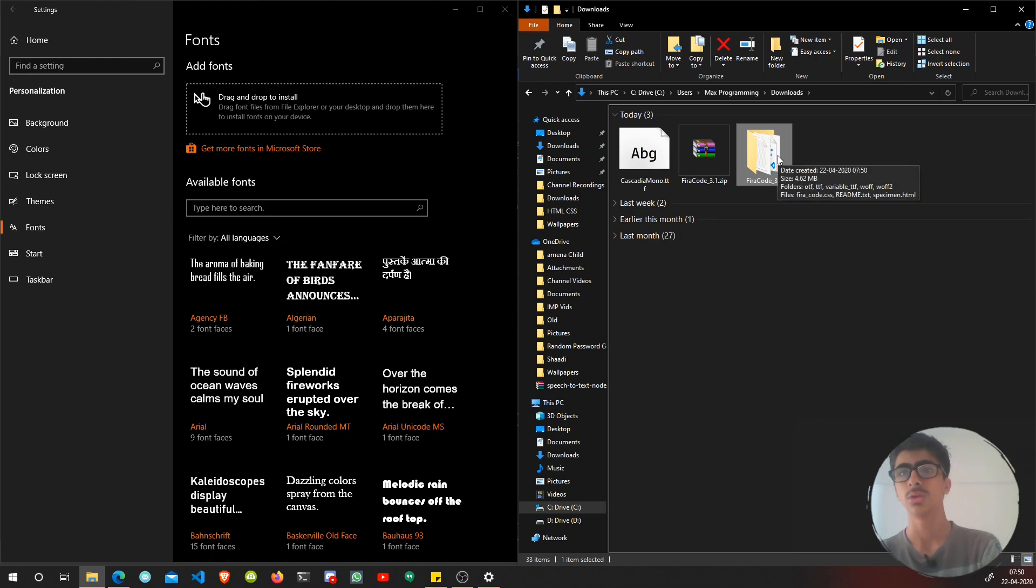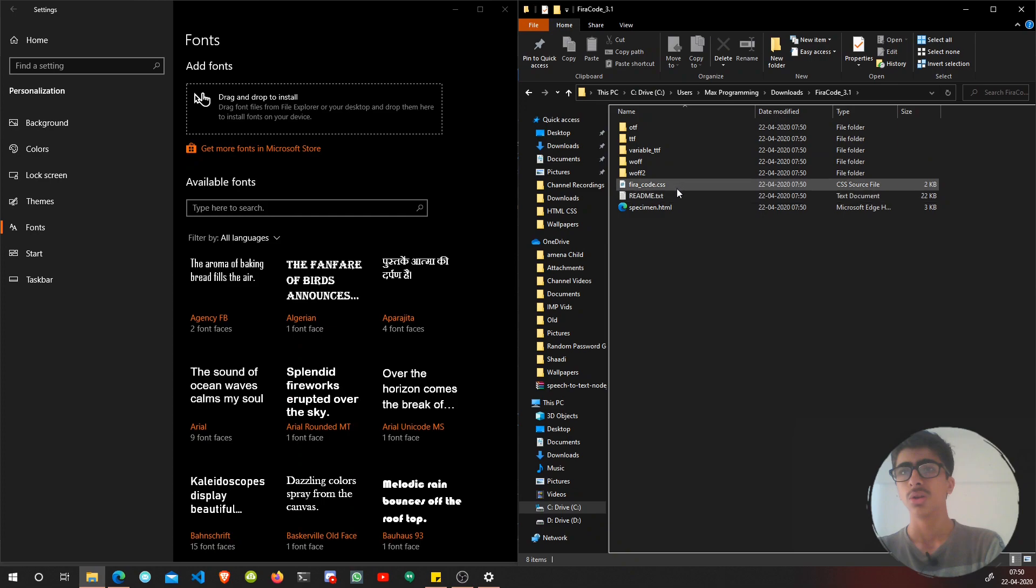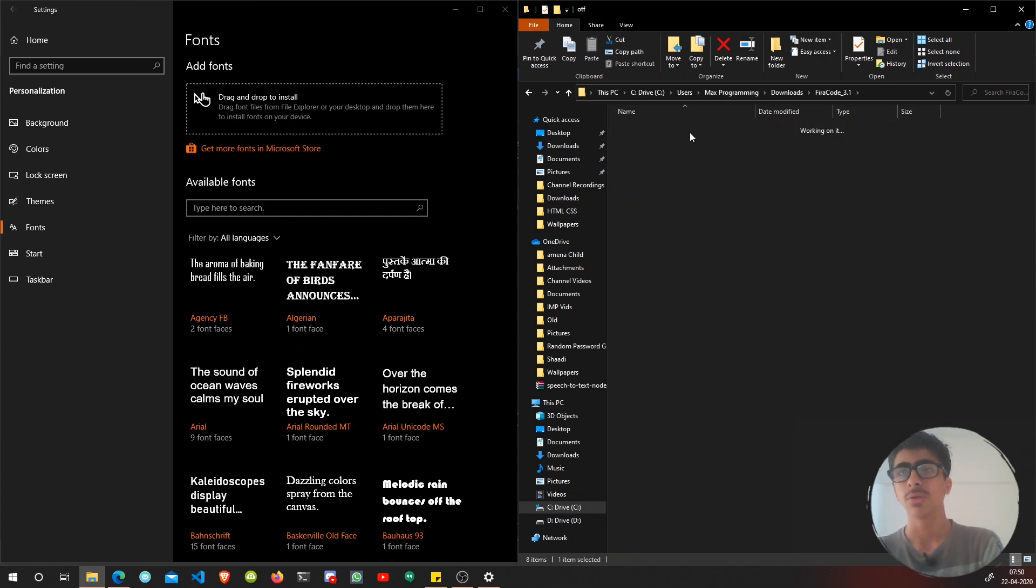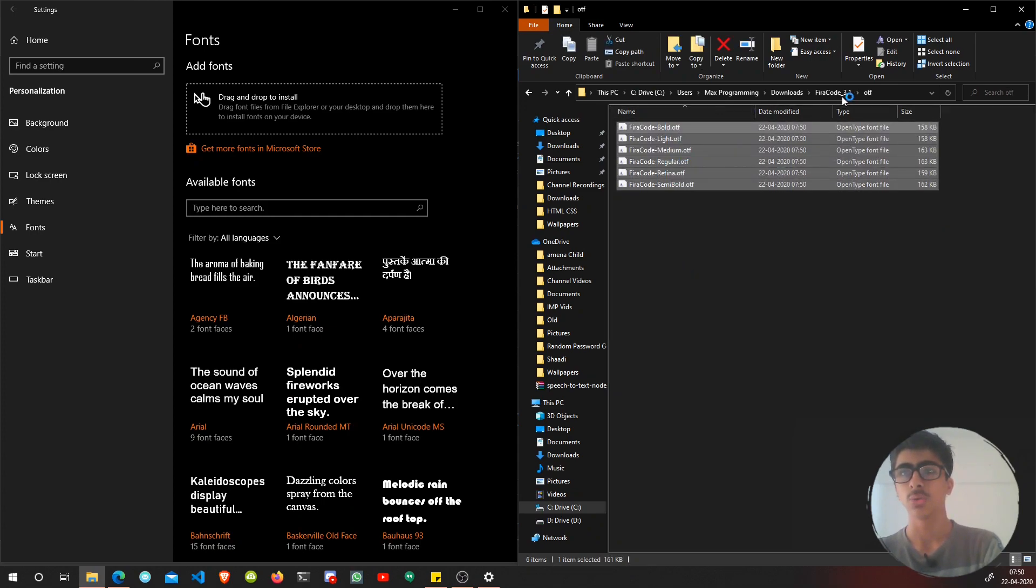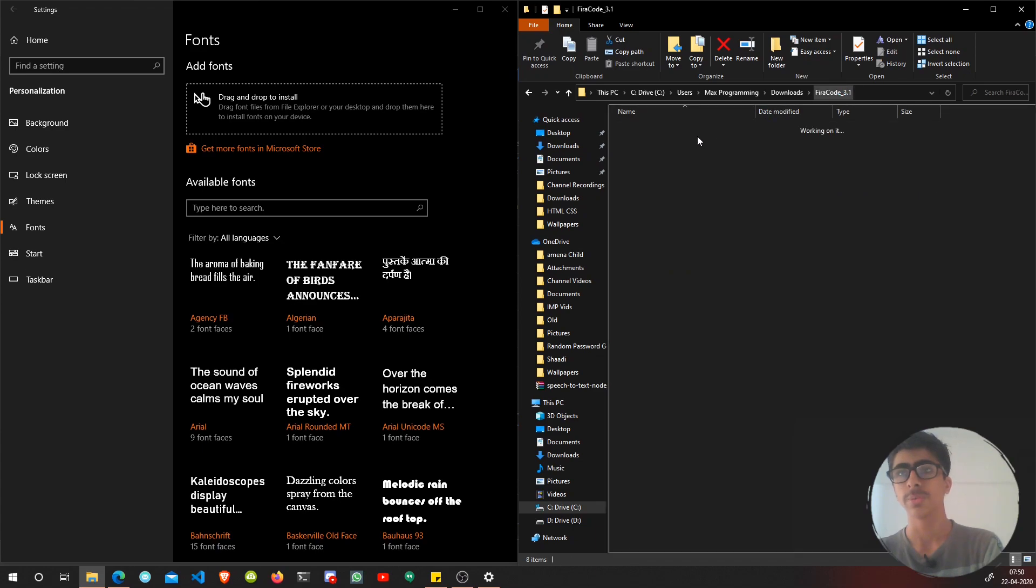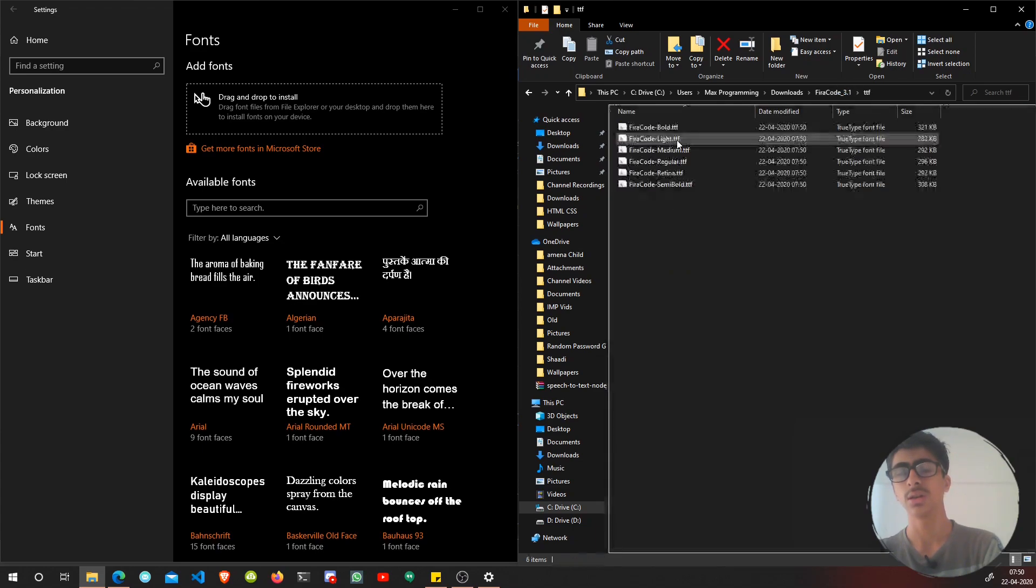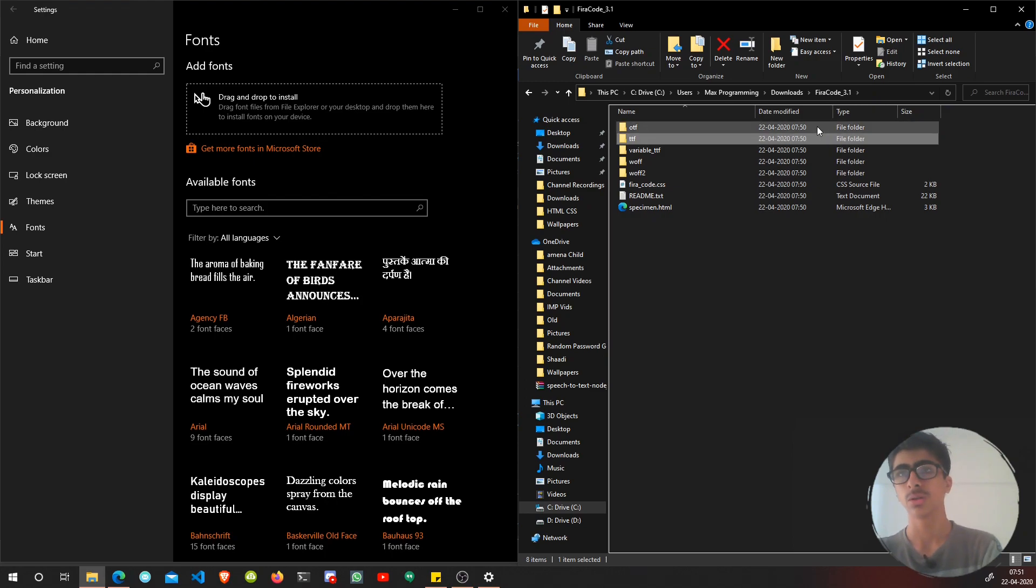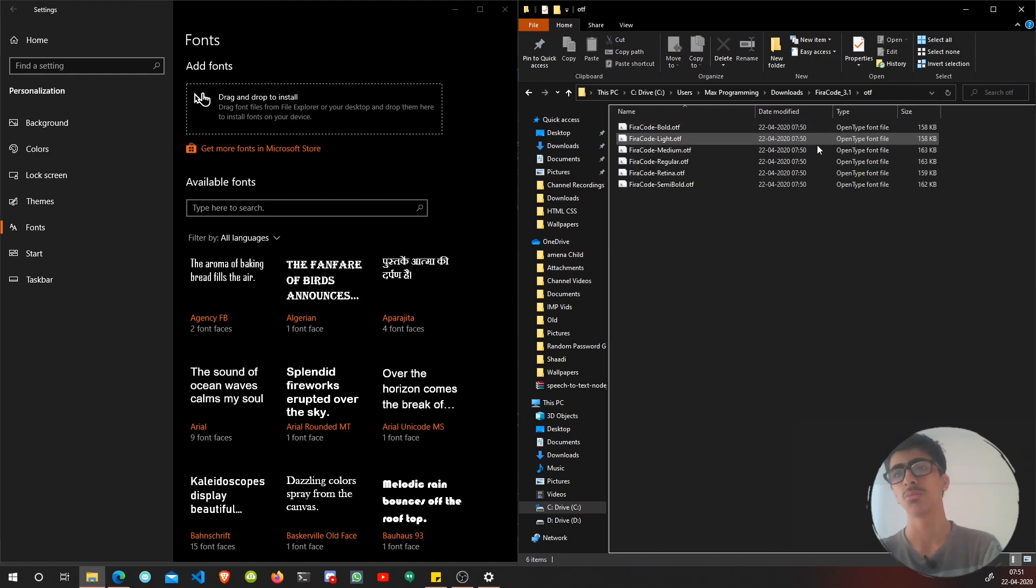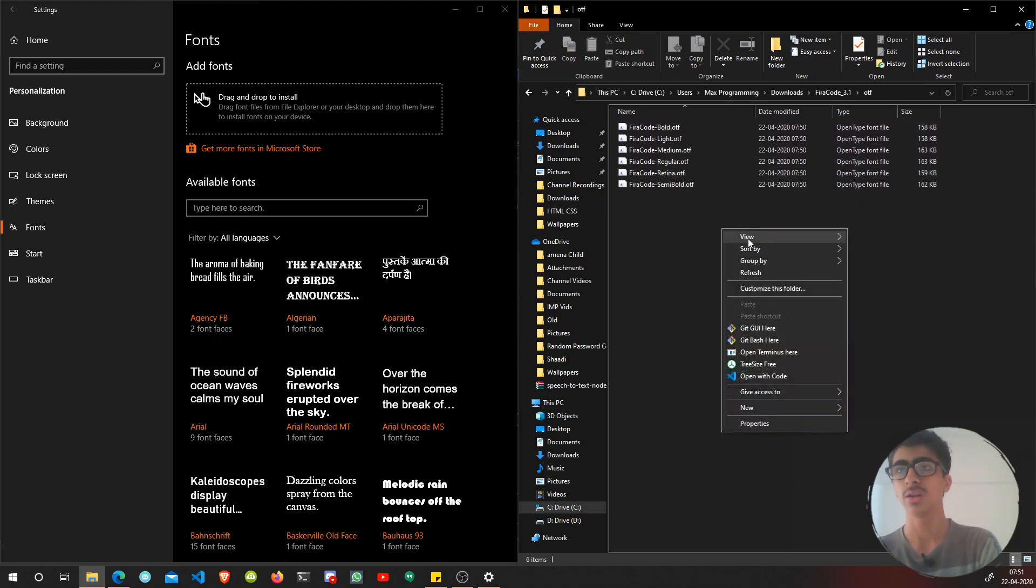As you can see, this is the folder. Let's open this up in a new window. Now we have the OTF and TTF folders. You can take a look at the OTF fonts and the TTF fonts. I don't know what's the difference between them, but it's your choice.